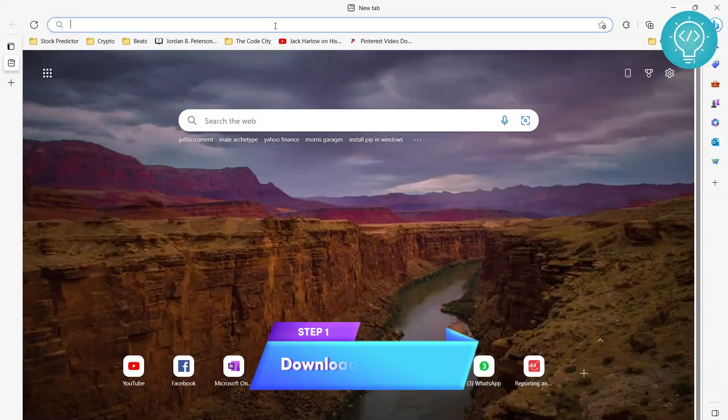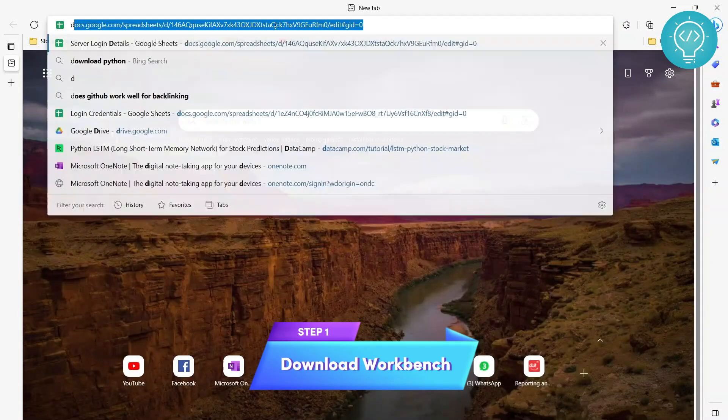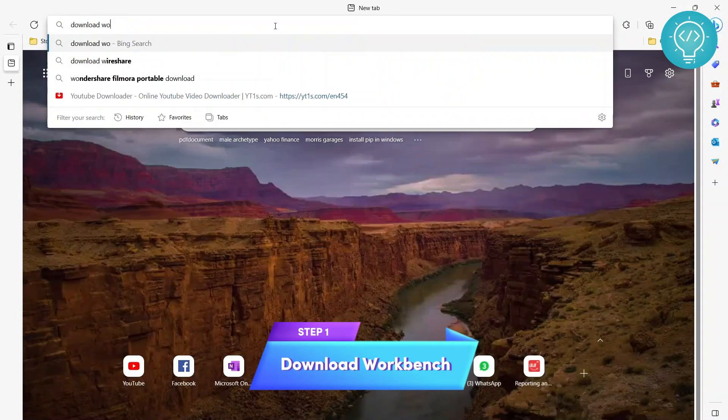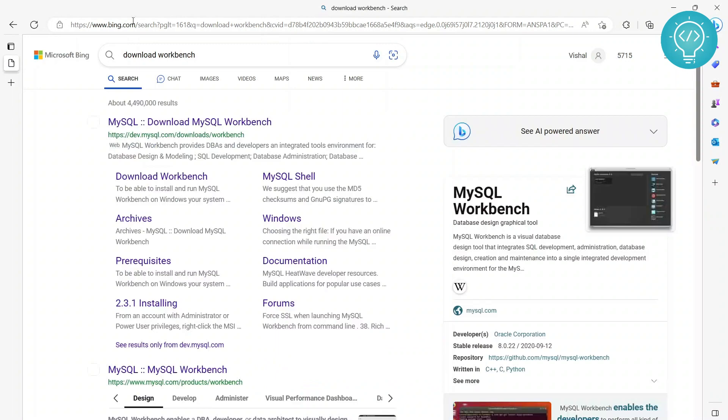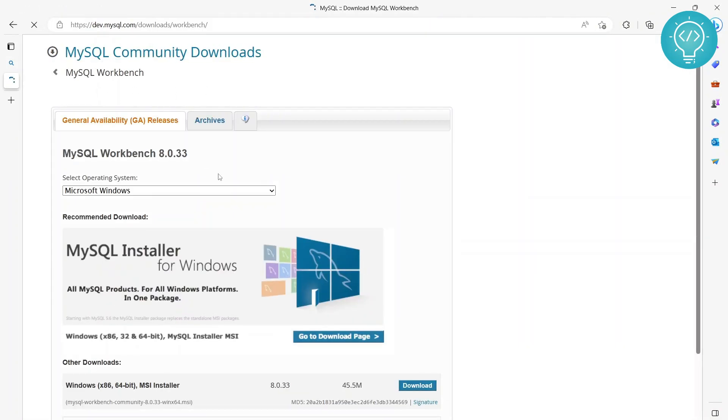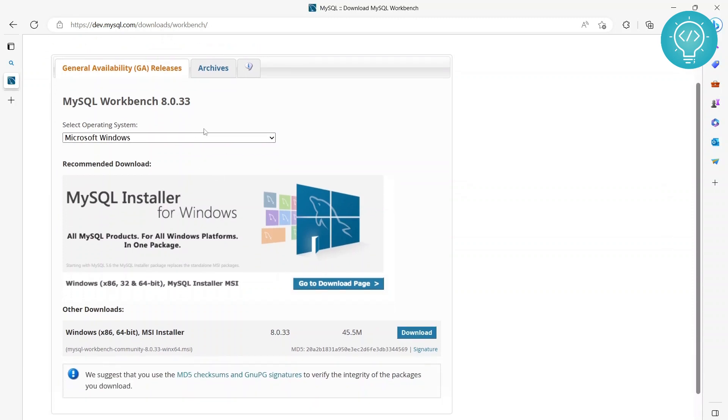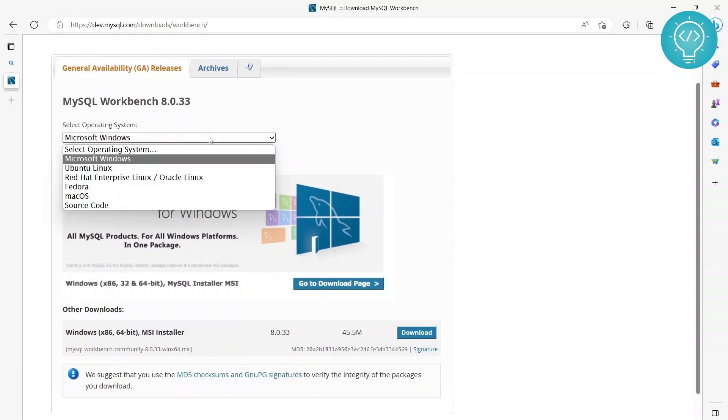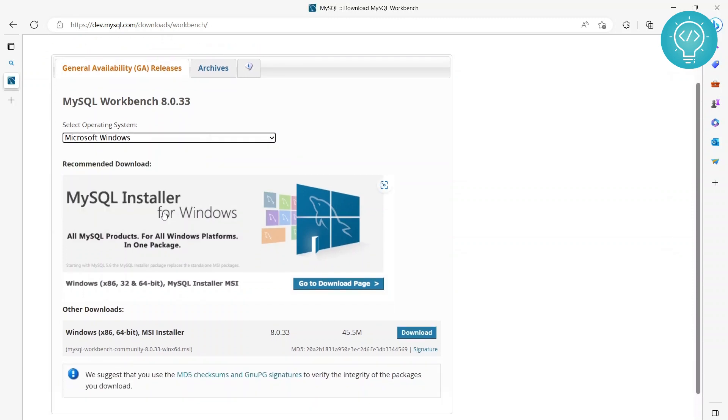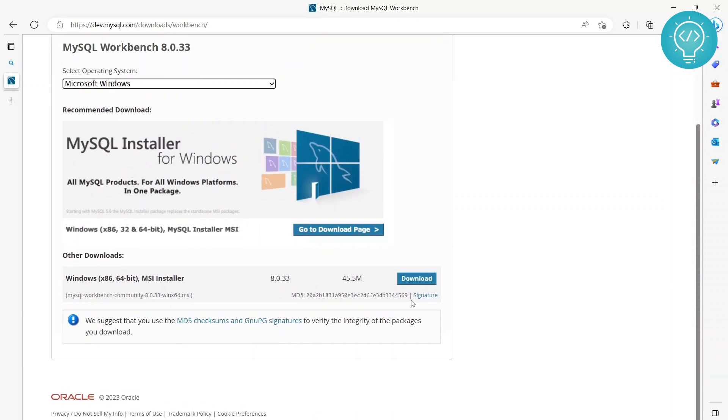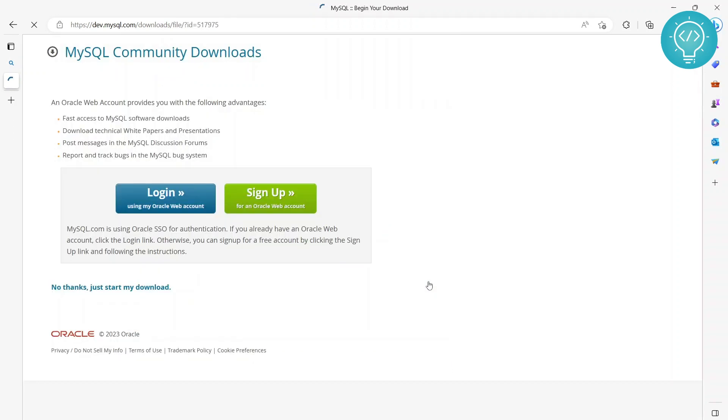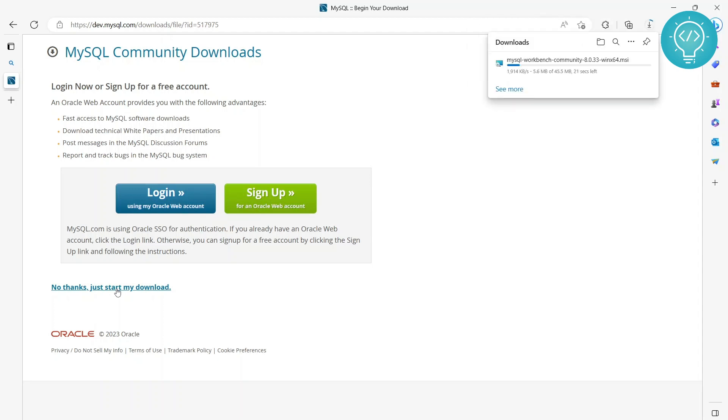First, search for download workbench and go to the first link. This is the official MySQL link. Choose your operating system, which is Windows, and click on download. No need to log in or sign up - just click 'No thanks, start my download' and it will begin downloading.